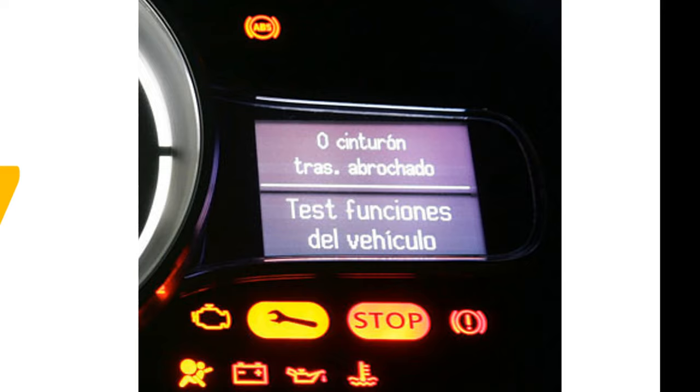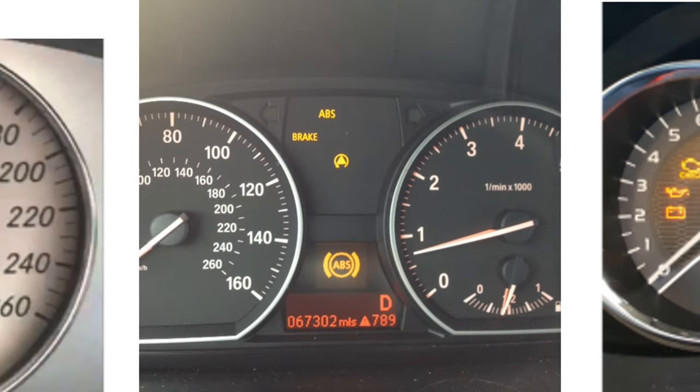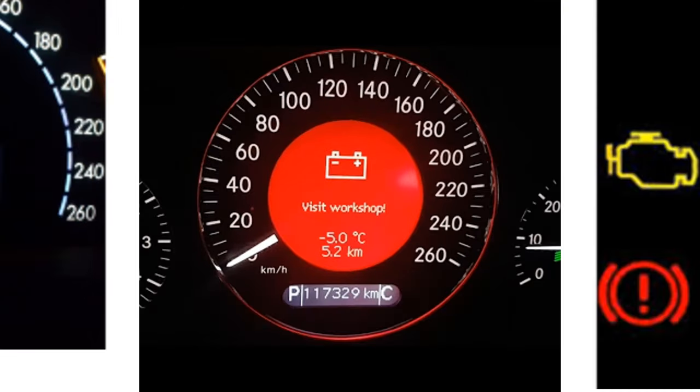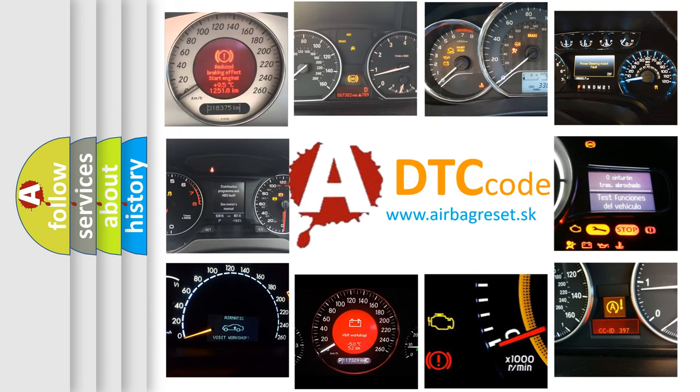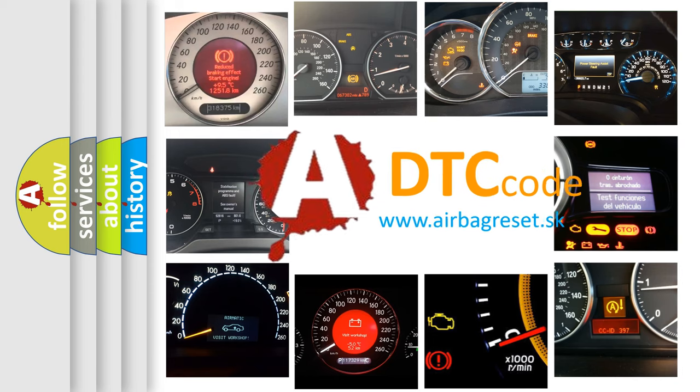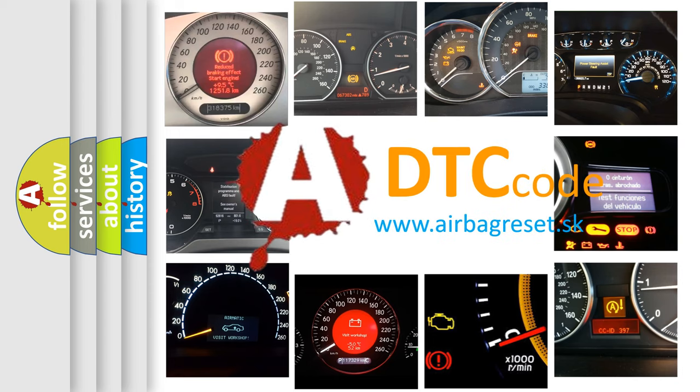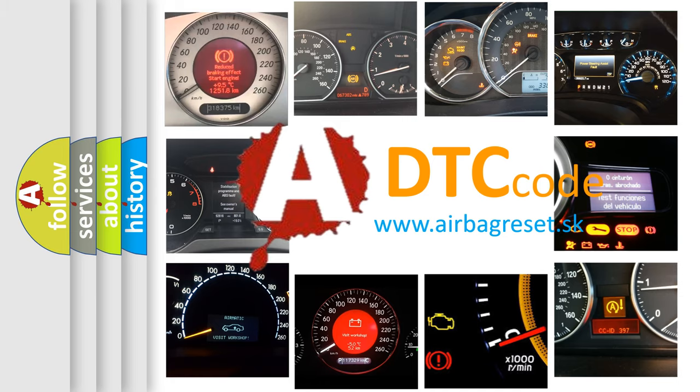How is the error code interpreted by the vehicle? What does P1A87 mean, or how to correct this fault? Today we will find answers to these questions together.